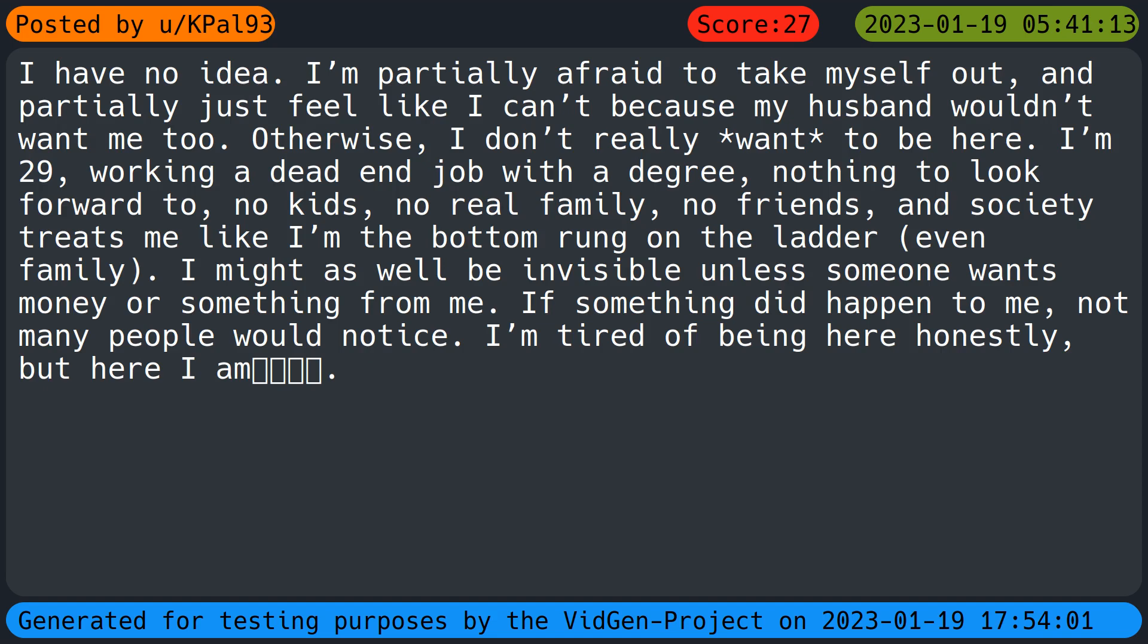I'm 29. Working a dead end job with a degree. Nothing to look forward to. No kids. No real family. No friends. And society treats me like I'm the bottom rung on a ladder even family. I might as well be invisible unless someone wants money or something from me. If something did happen to me not many people would notice. I'm tired of being here honestly but here I am.